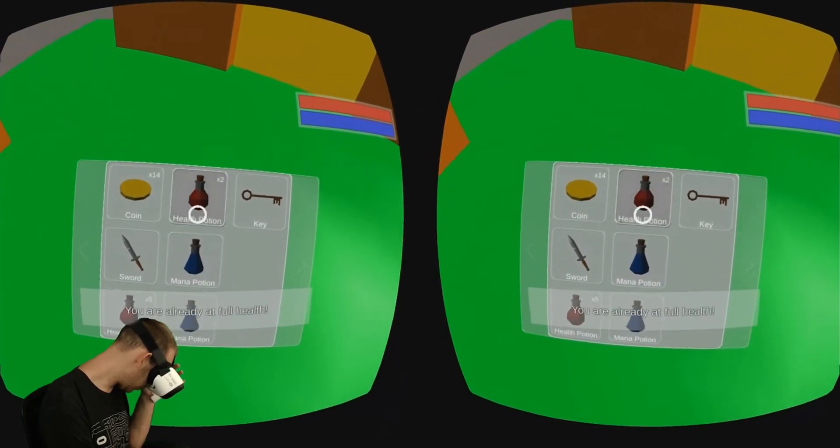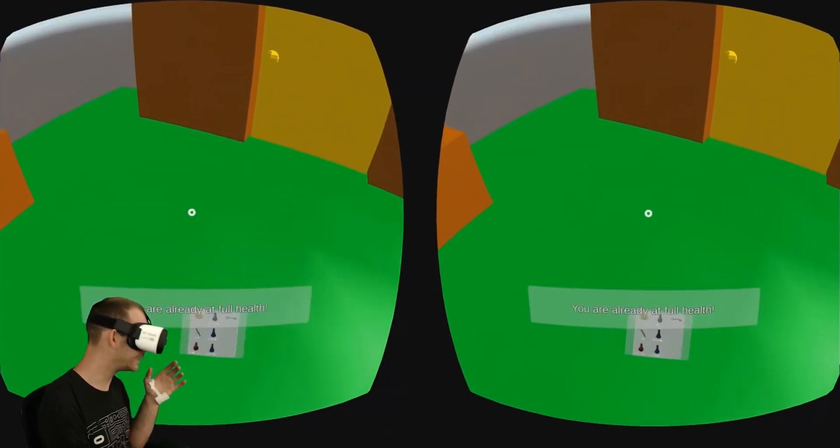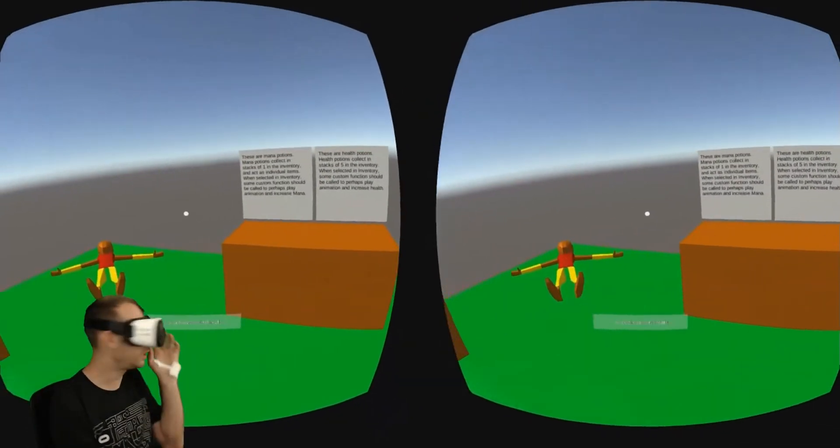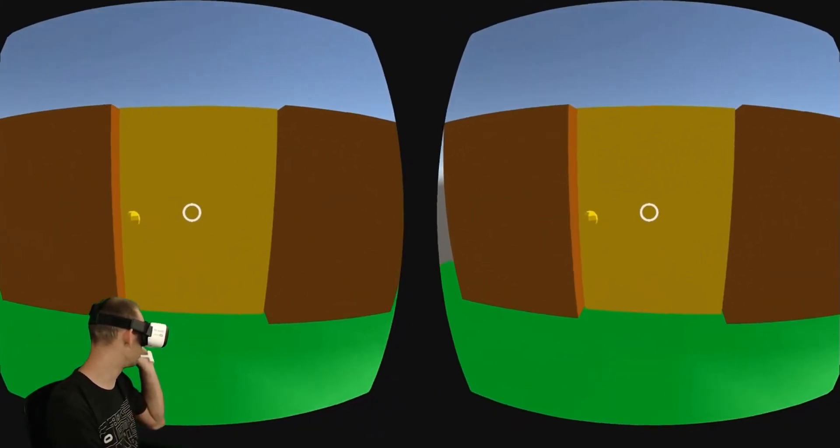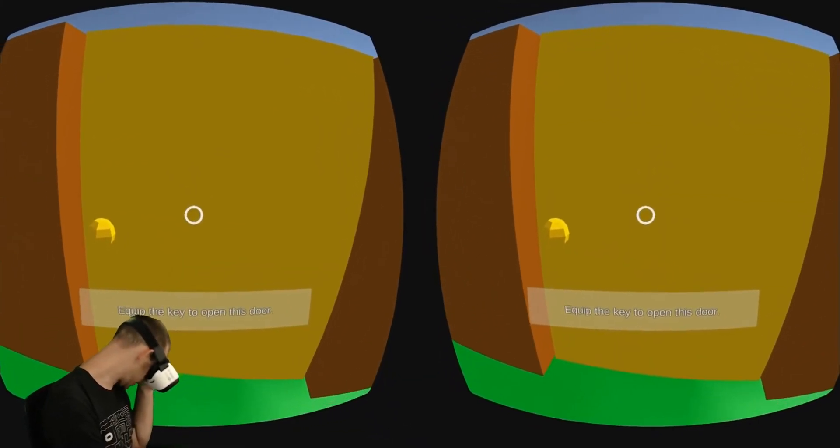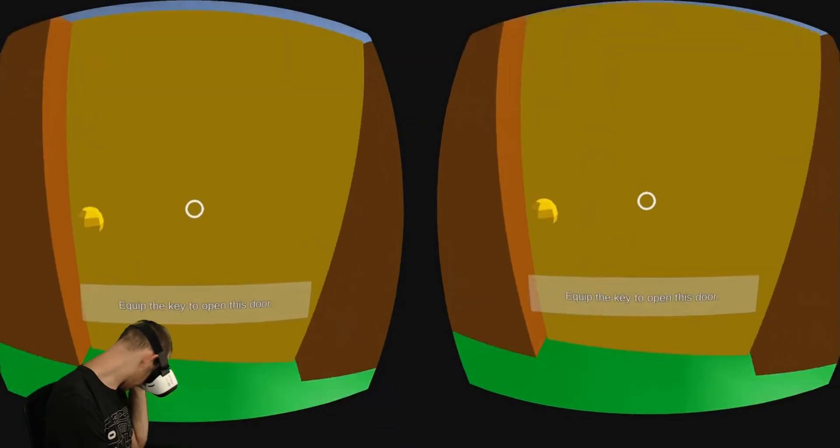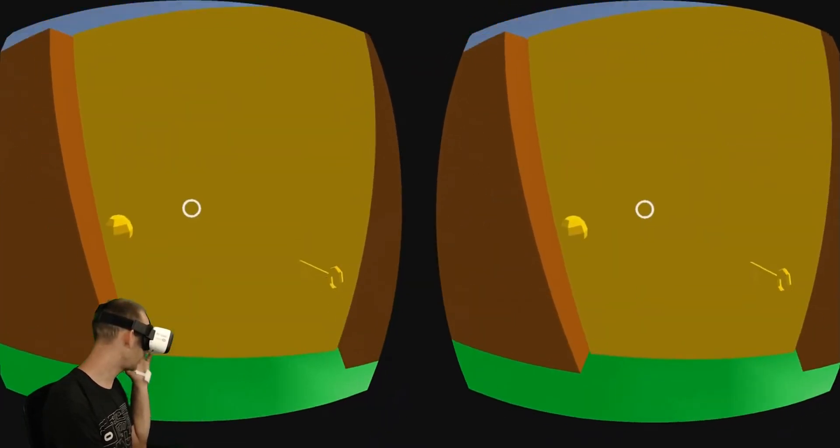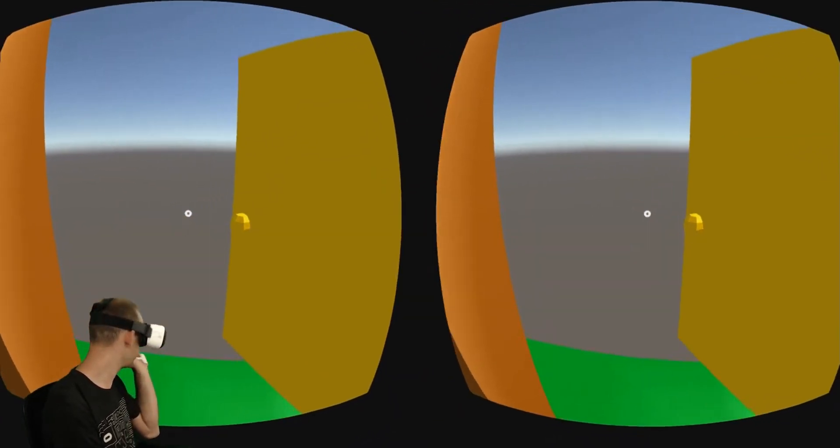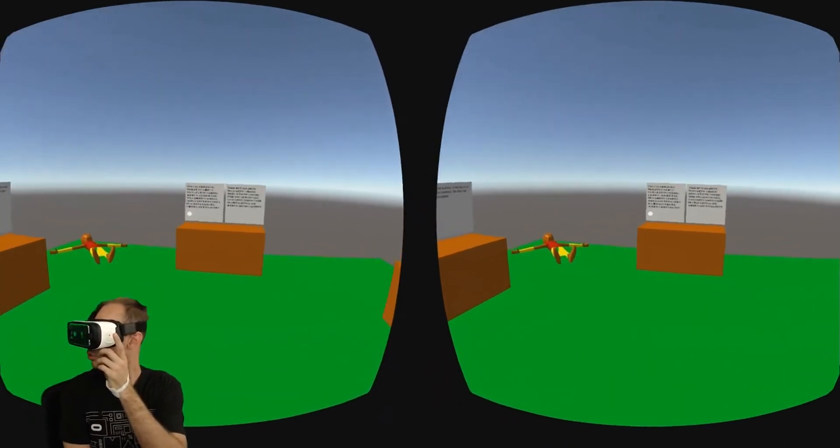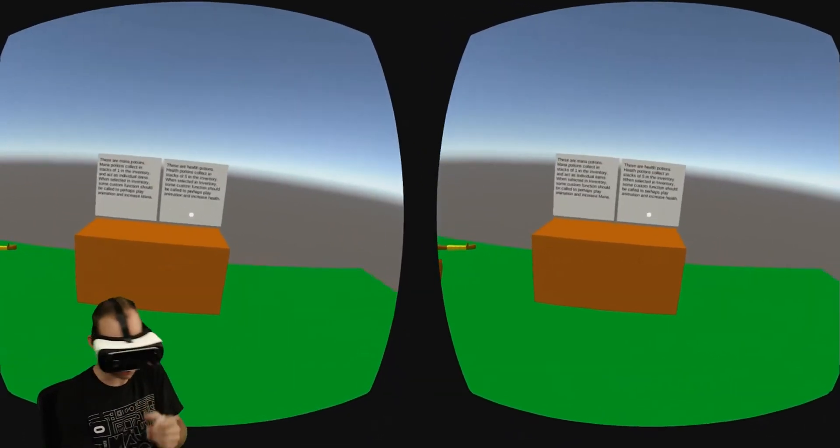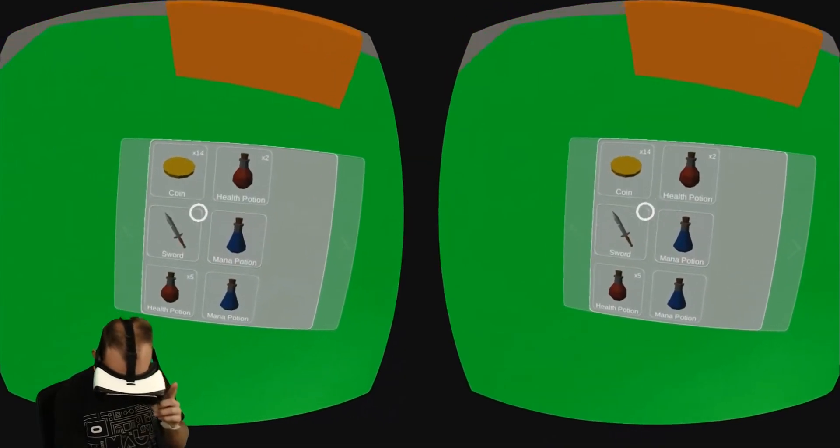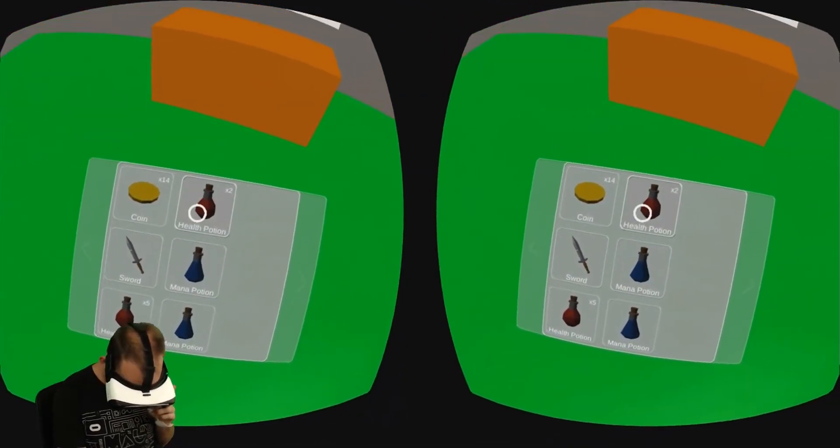Now my mana is full, my health is full. I can't take any more of those. I've already killed the enemy, so the next thing to do is to go through the door. Now it says equip the key to go through the door. So I'm going to go ahead and open up the inventory. There's the key, and we're going to walk through the door. It opens up the door. So that's all the demo scene can show you, how all those items work.